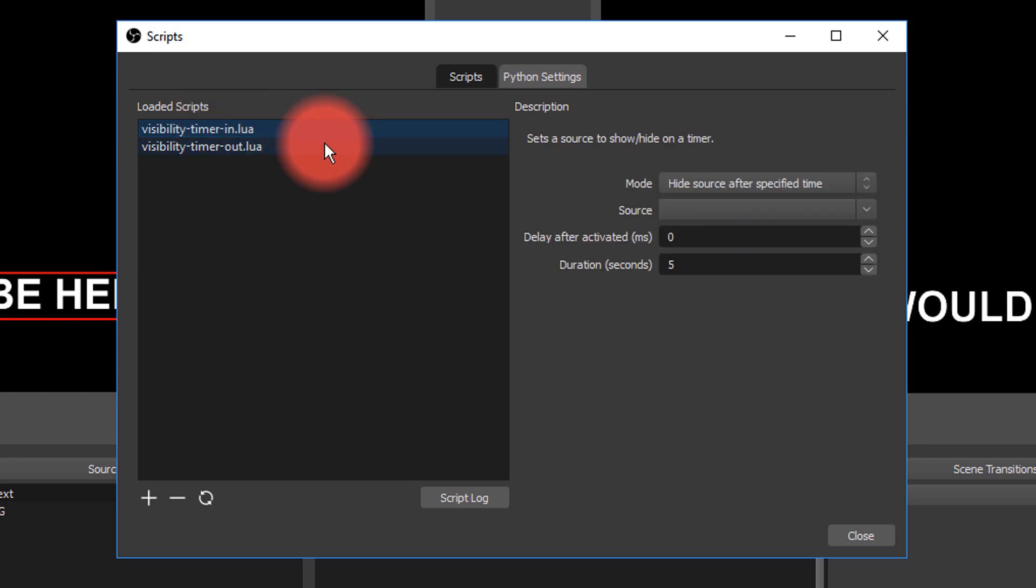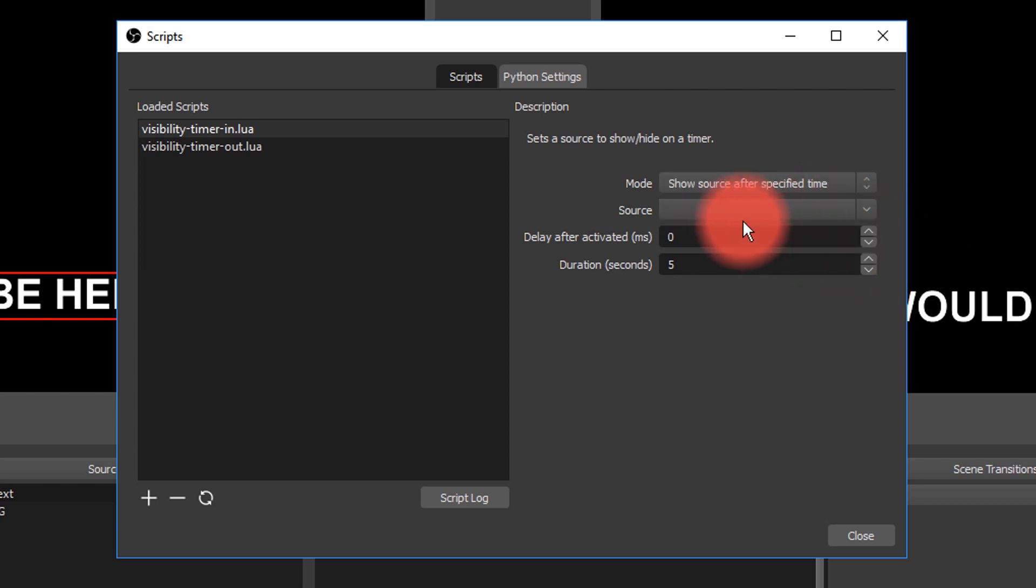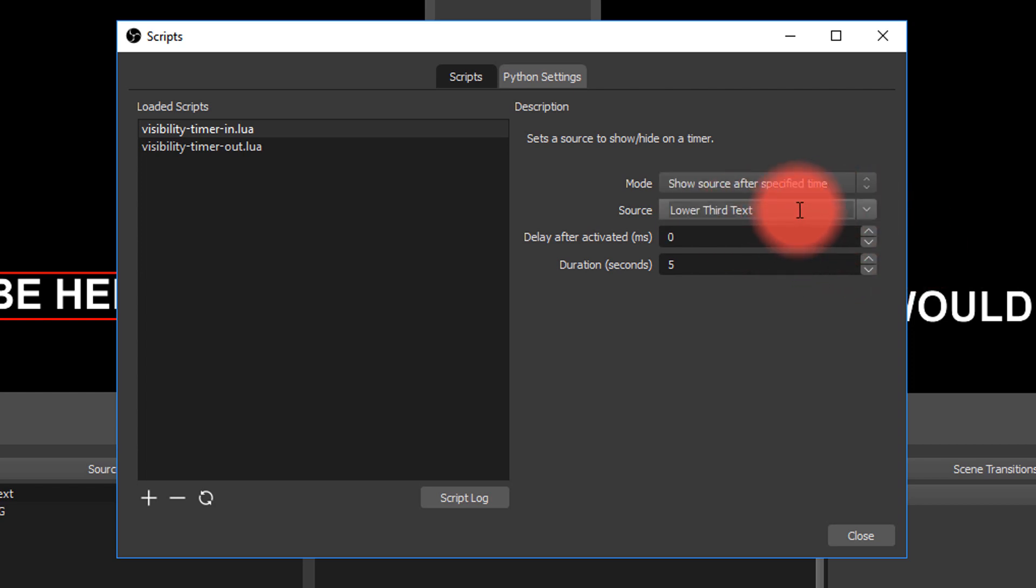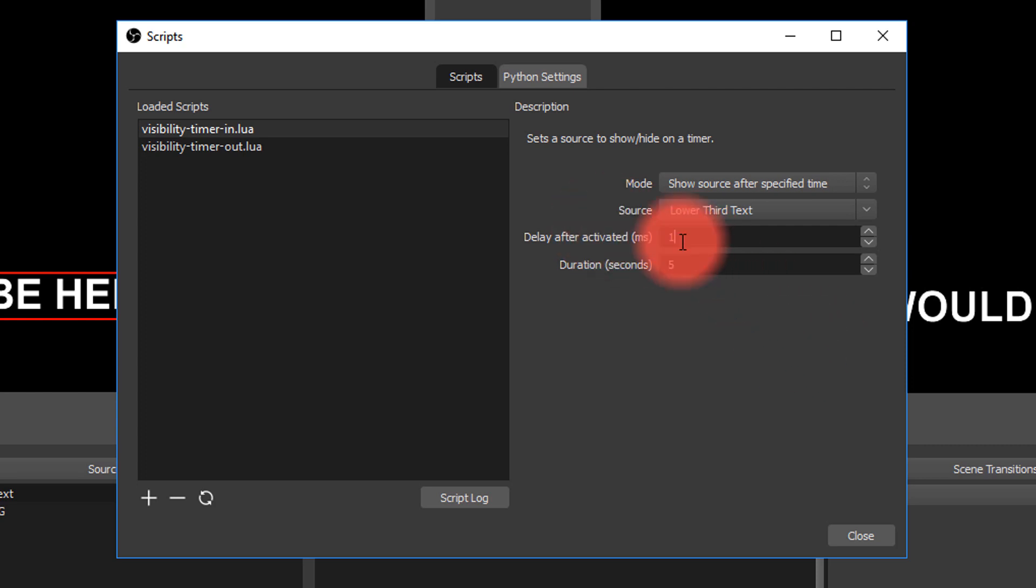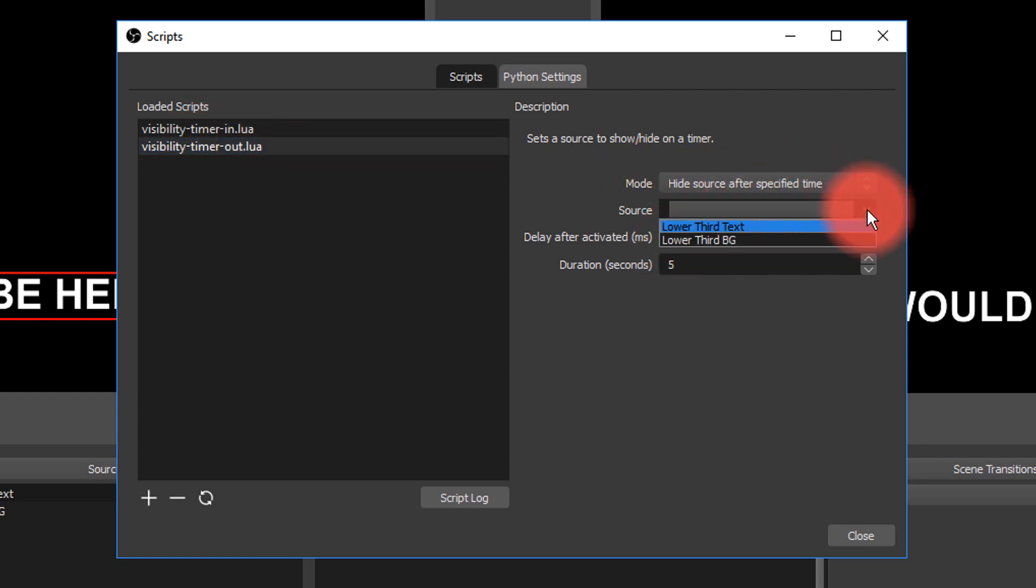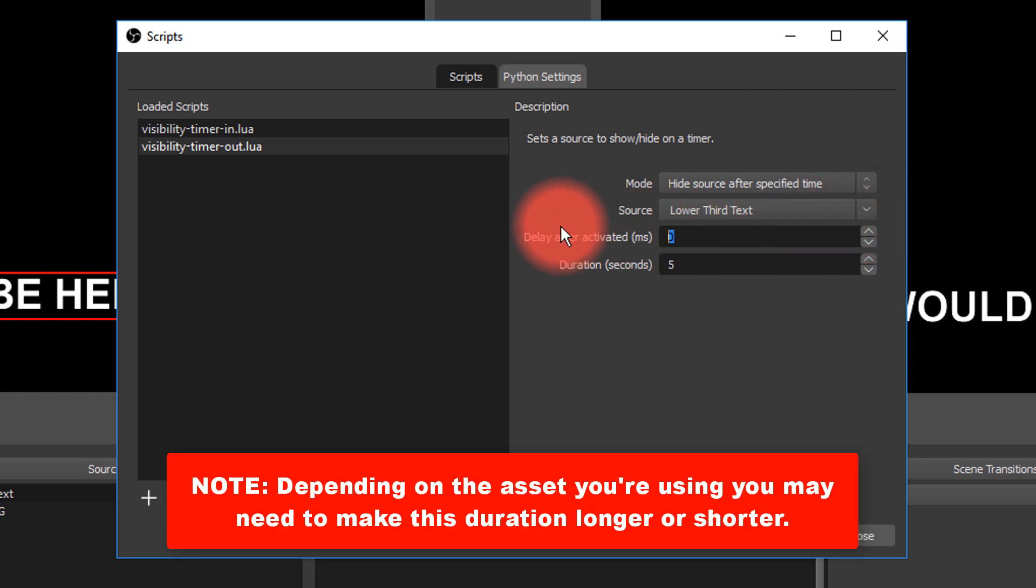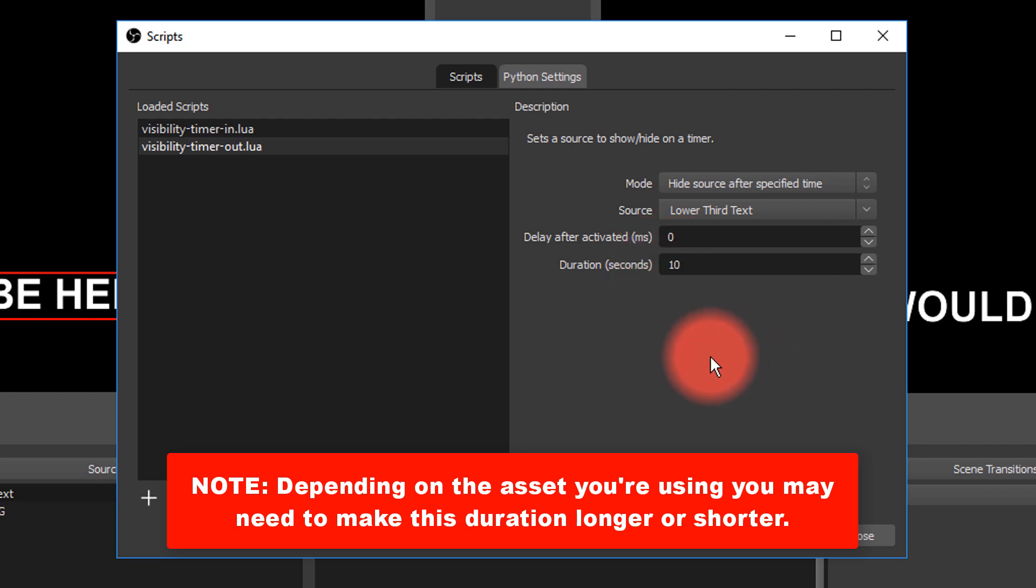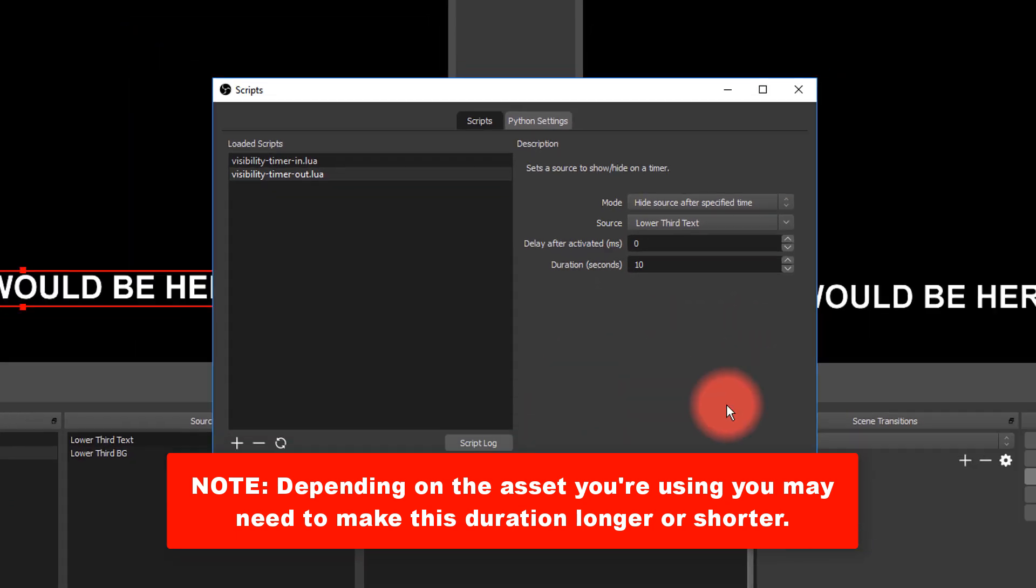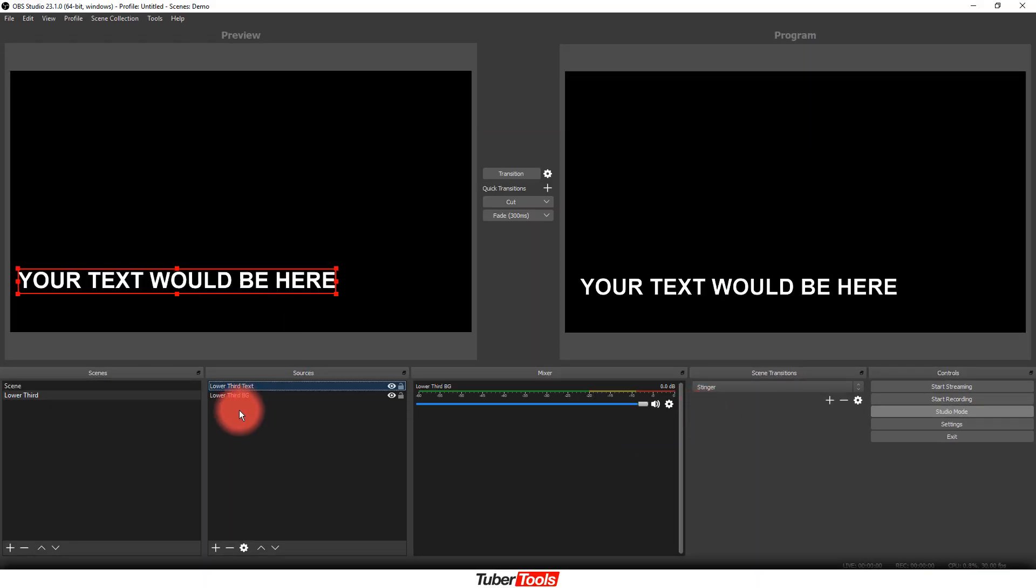So what we do now is we click on the in, and then here I'm going to show source after a specified time. I'm going to click the lower third text, and then here for the show, I'm just going to do one and one, and then for the out, I'm going to do hide at a specified time, and then we're going to pick on the text as well, and then here we are going to do a 10, and let's see how this works.